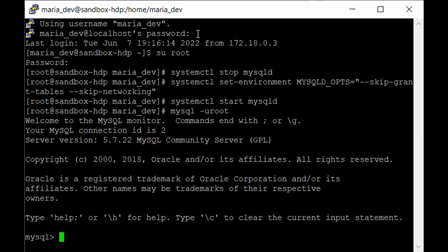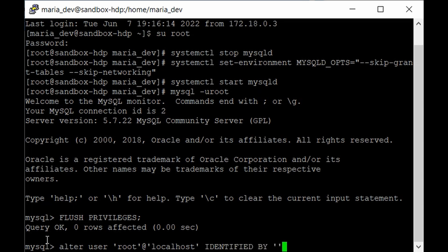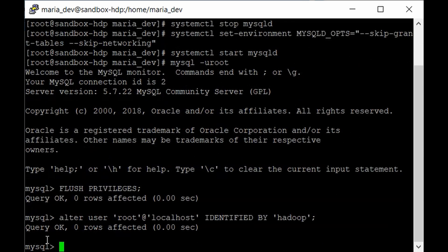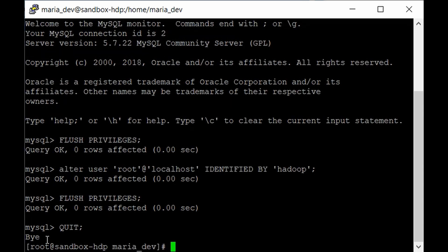Inside the MySQL command line, run 'FLUSH PRIVILEGES;' to flush privileges. Then alter the root user's password with: 'ALTER USER 'root'@'localhost' IDENTIFIED BY 'hadoop';' and hit enter. The query will succeed. Run 'FLUSH PRIVILEGES;' again, then type 'quit;' to exit the MySQL command line and return to the root user prompt.